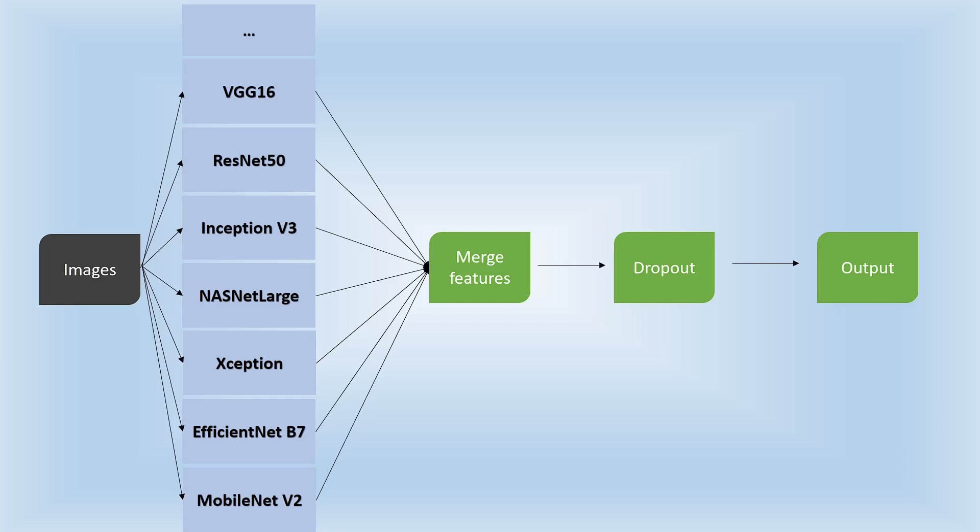However, in this feature extraction workflow, each image is going to run through each image classification model only once.